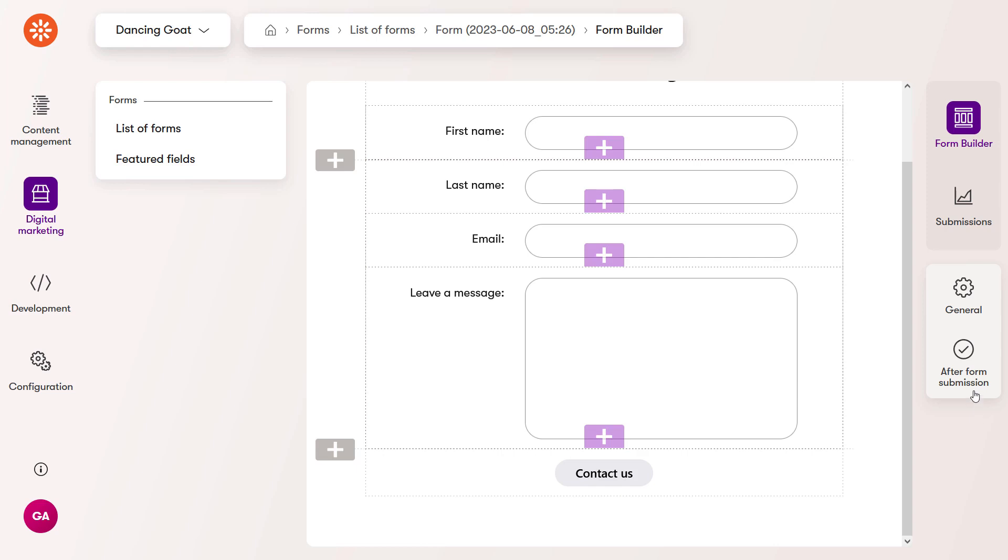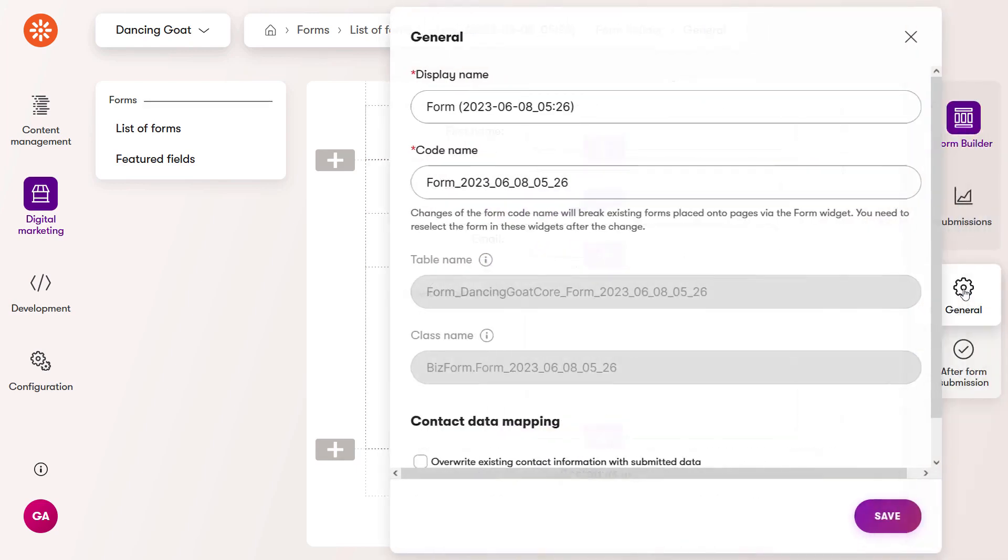In the general tab on the right, change the name of your form so it's easier to distinguish from other forms you've created. Then also change the code name.